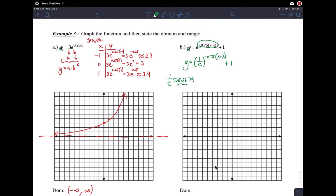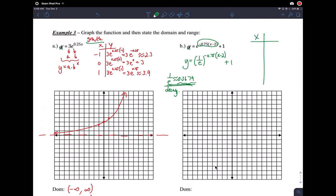Since the base is between 0 and 1, this is going to be a decay function. To graph it, make a table with x values negative 1, 0, and 1. We have translations in this function, so we first graph the base function y = (1/e)^(0.75x) without translations, then apply the translations afterward.